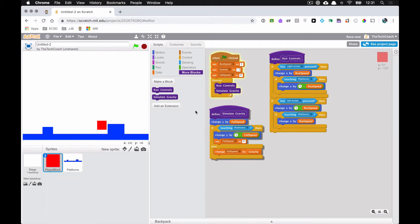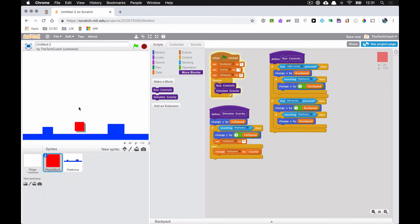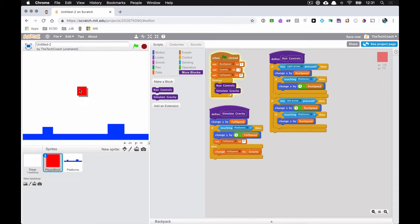Let's see what happens — left and right still work, and if we drop the player it falls very nicely. You might catch a little glitch as it gets closer to the platform — it kind of slows down. That's a bug we'll fix a little later.